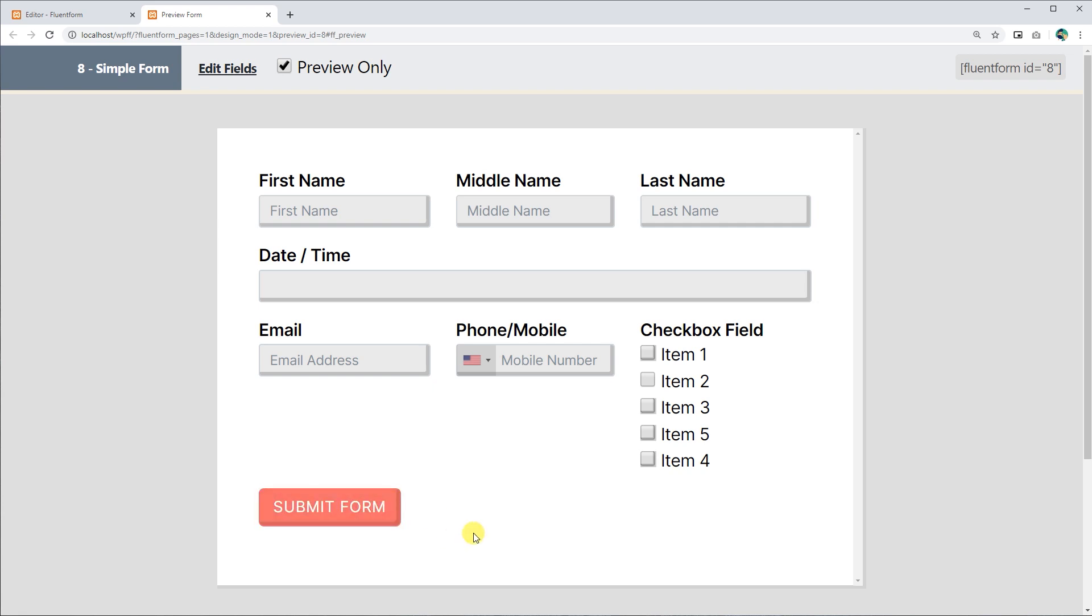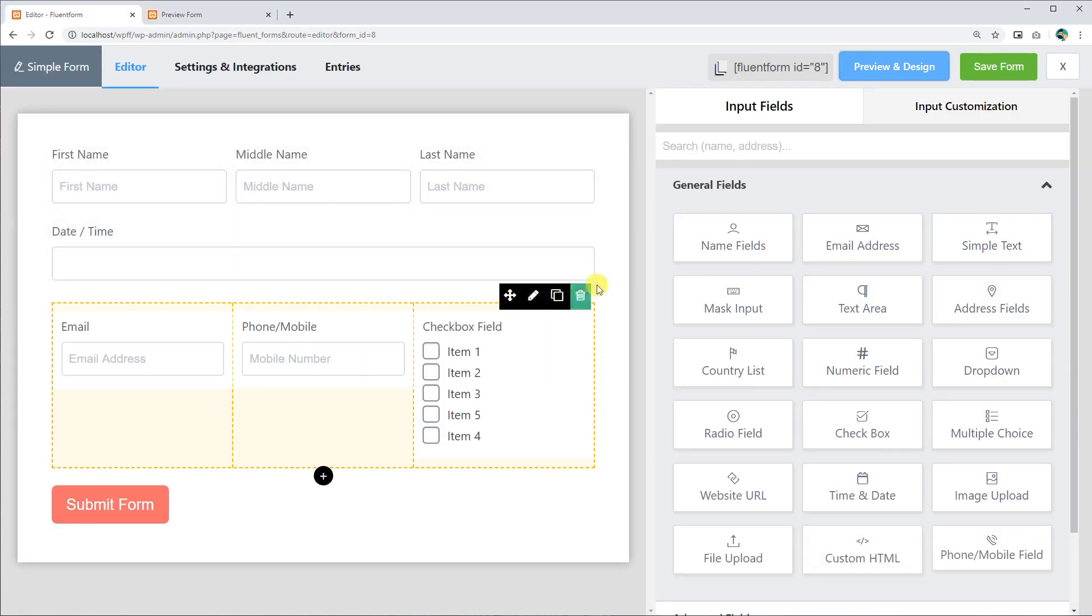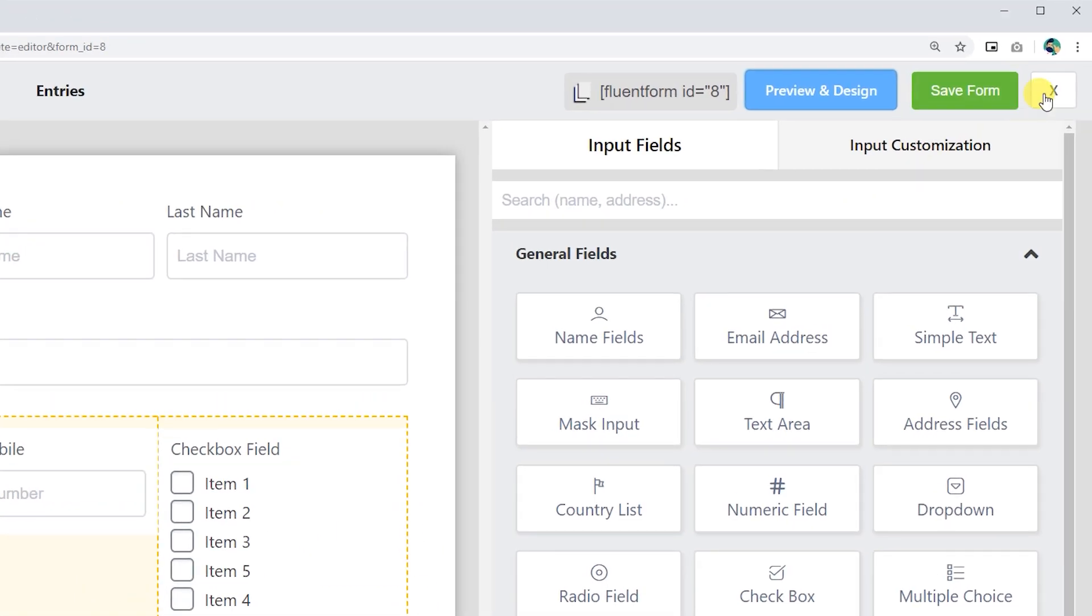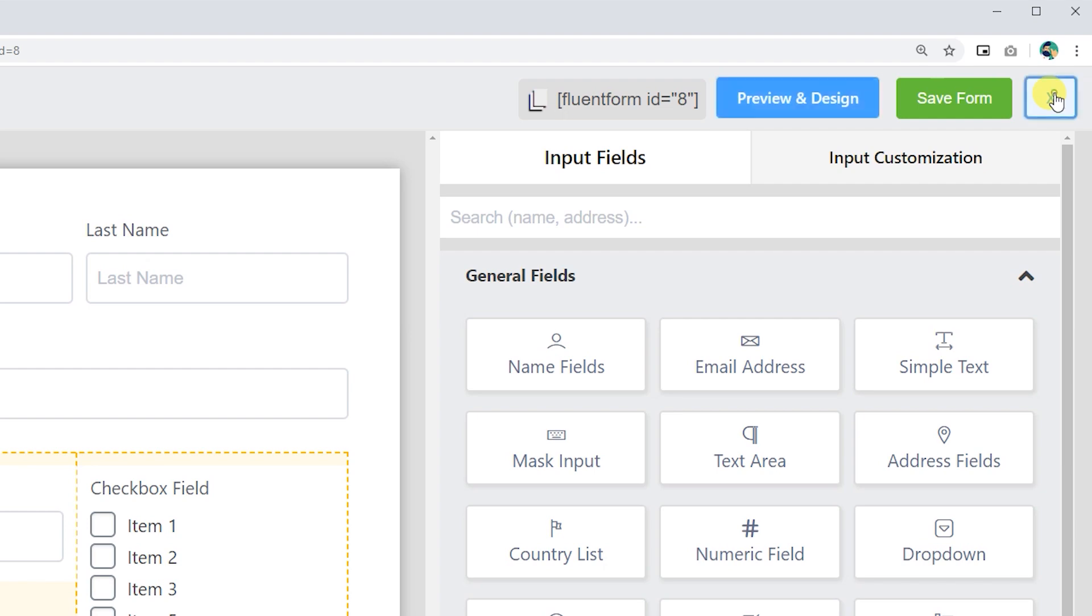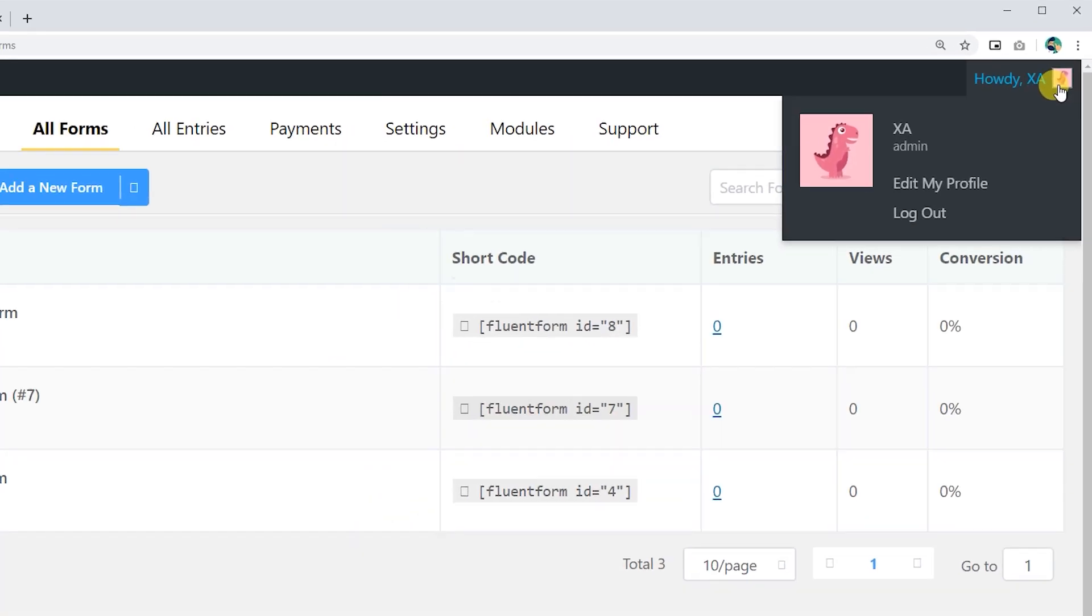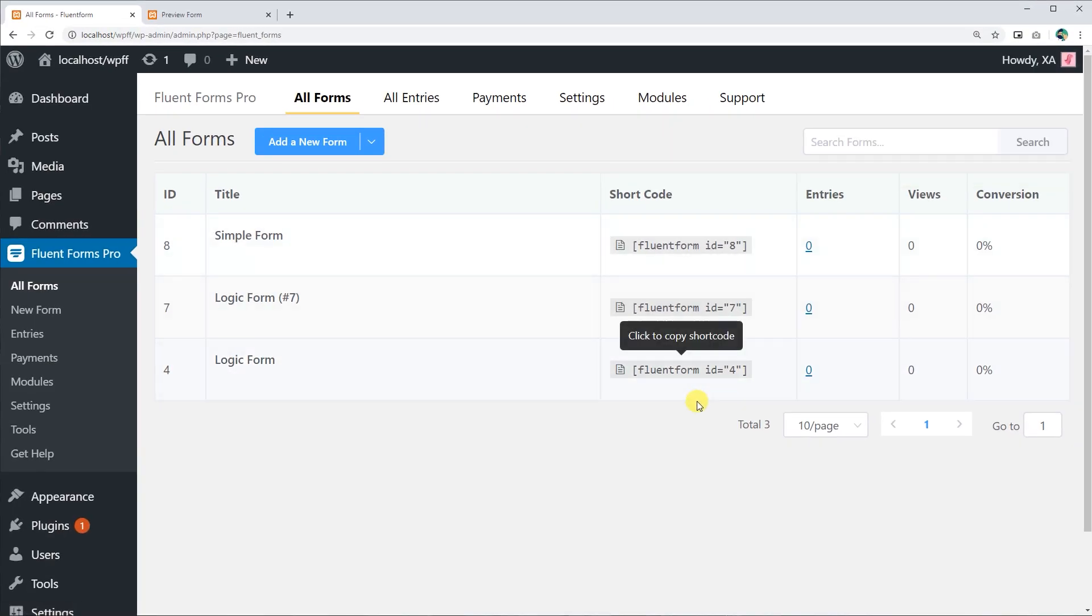You can close the editor at any moment by clicking the Cross button from the top right corner, and go back to the All Forms menu.